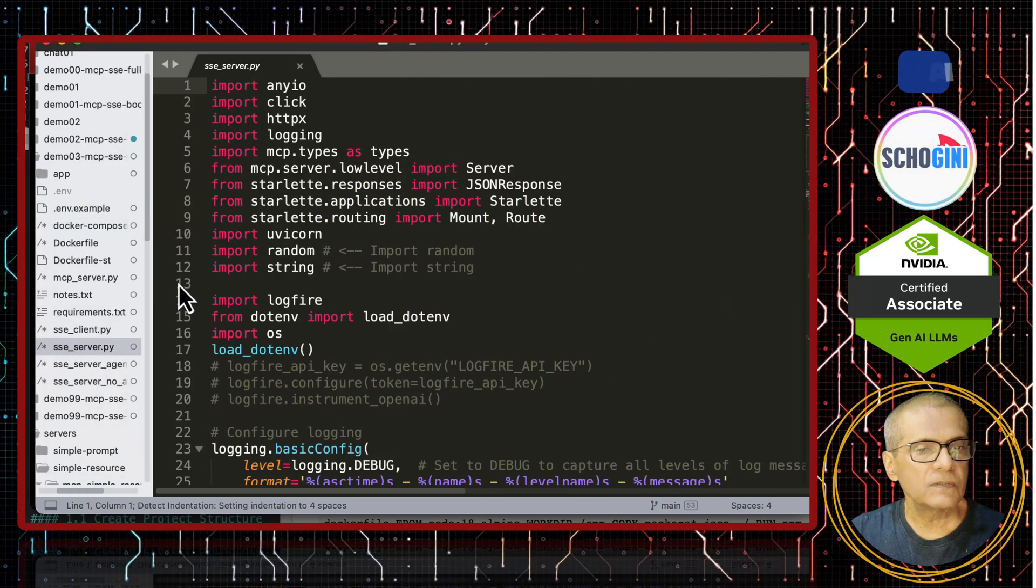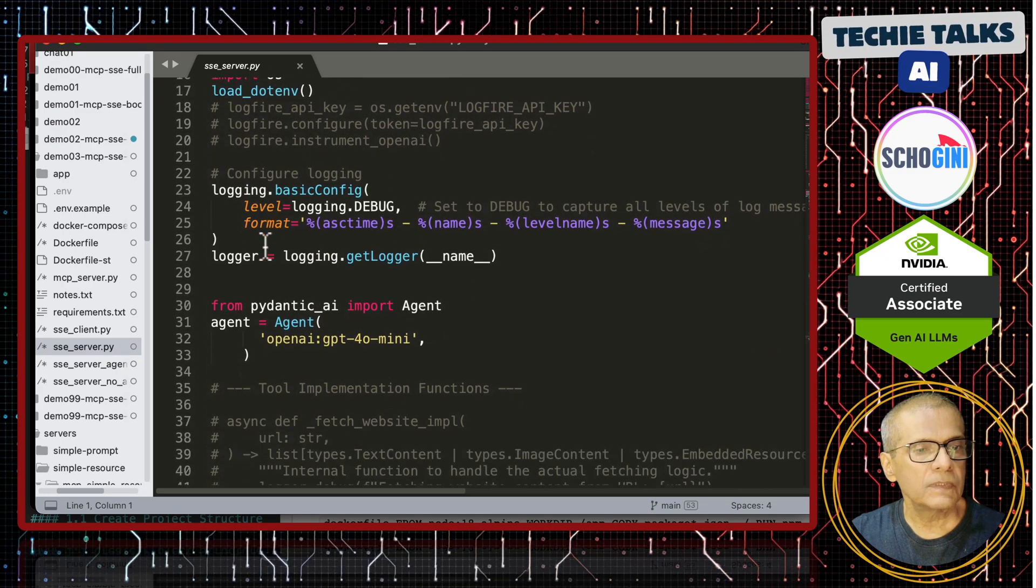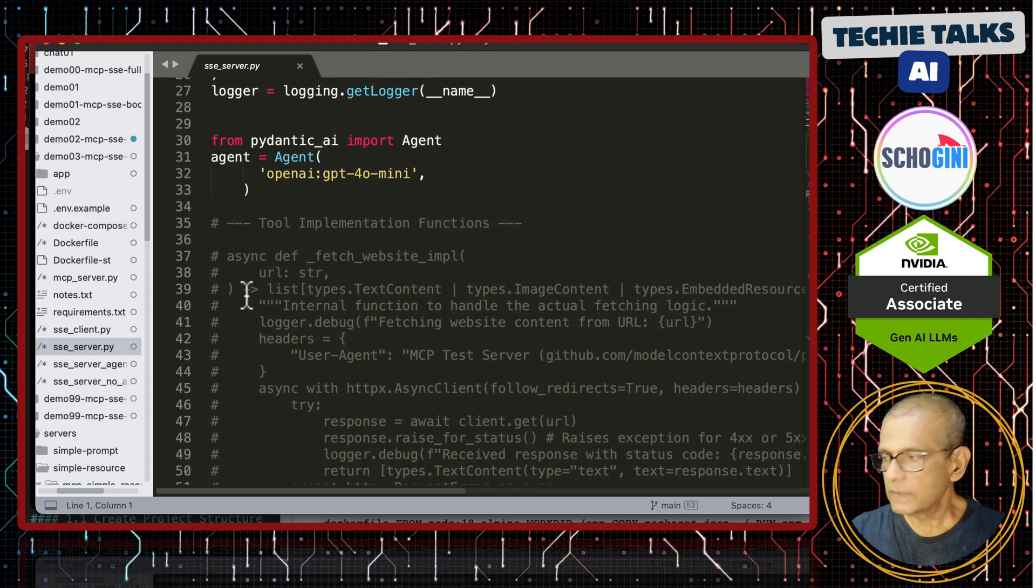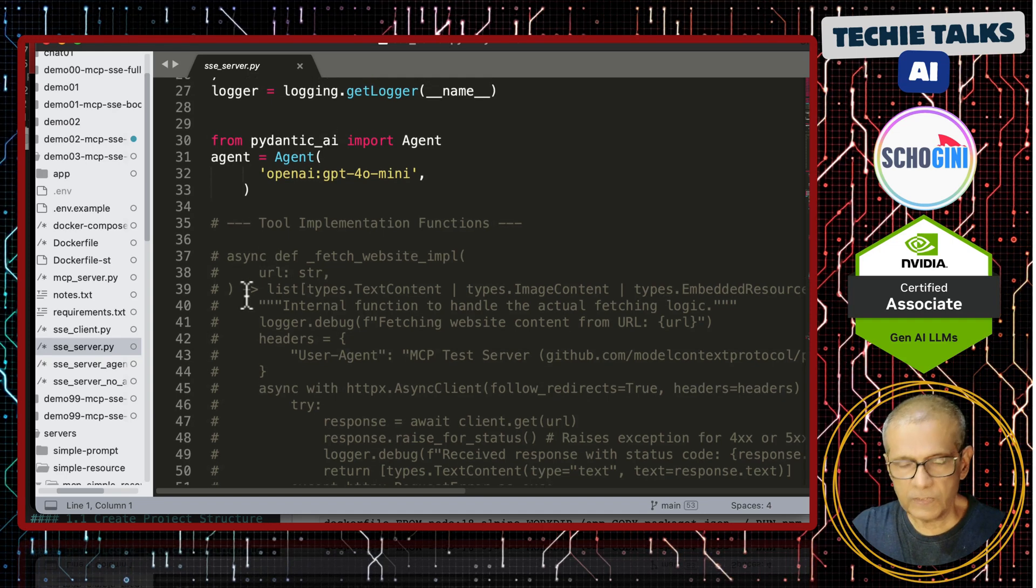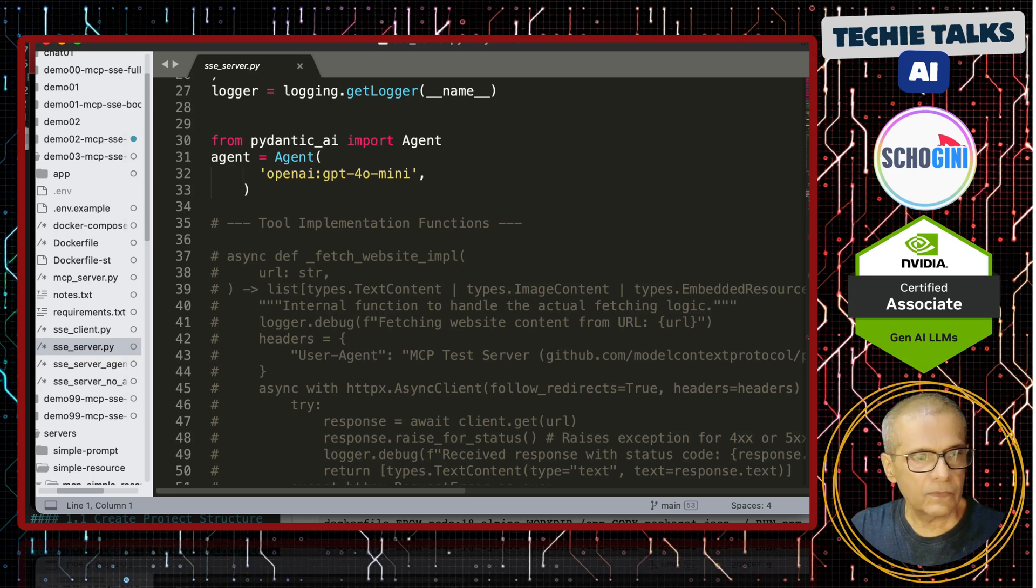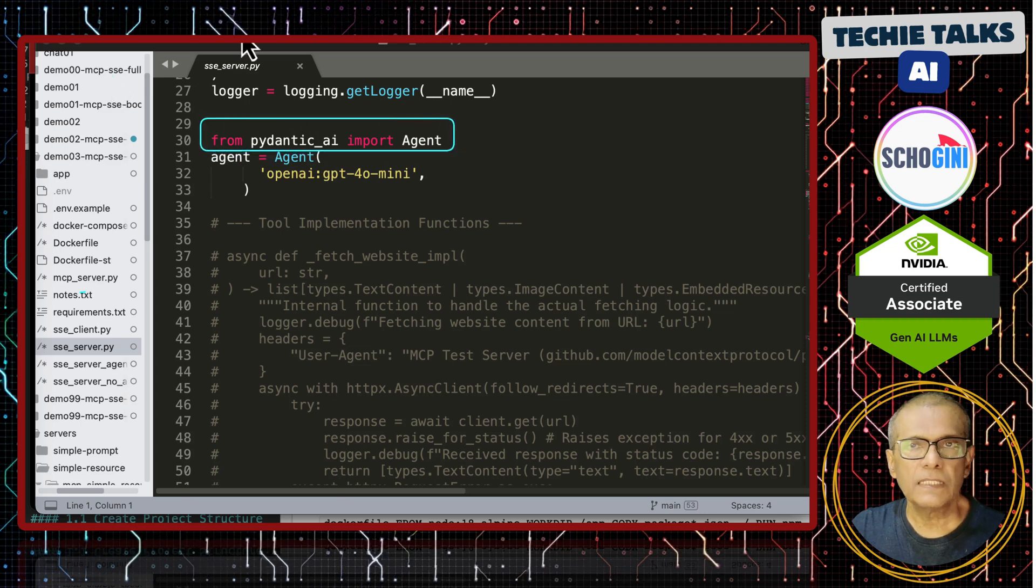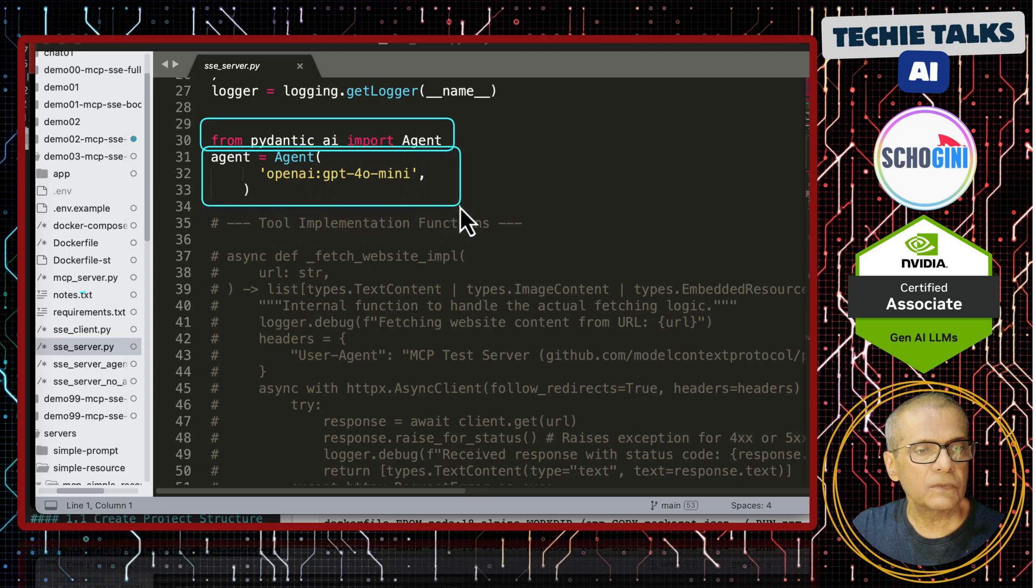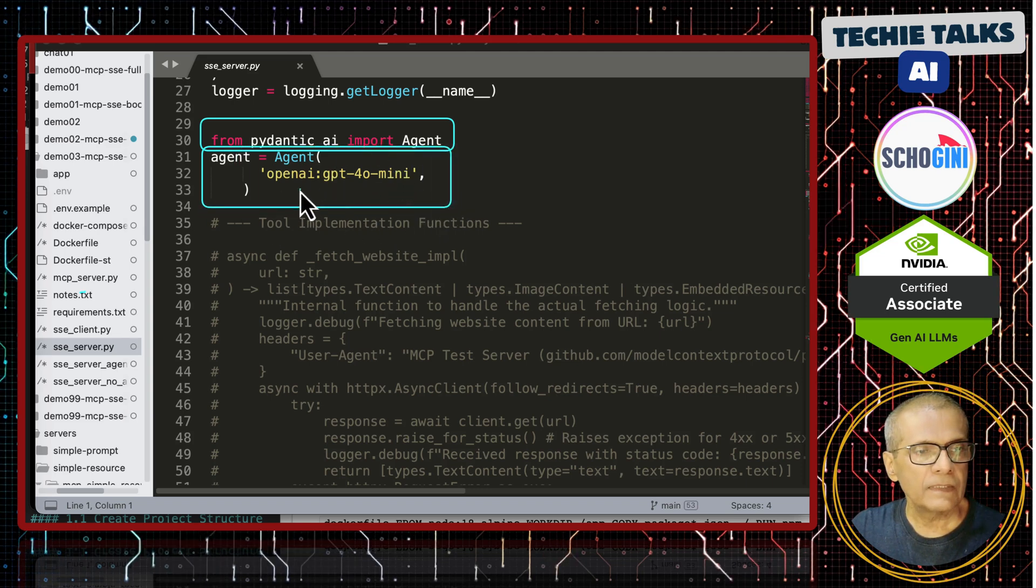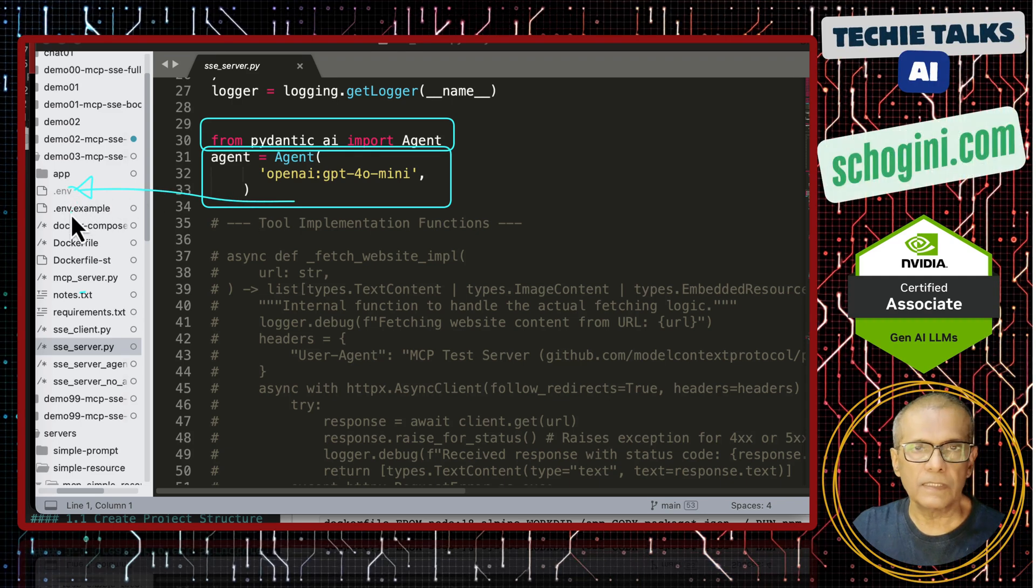This is the SSE server and after initial imports this is what is newly added to this MCP server. Normally MCP server will not have any connection with the LLM. But in this case we are using the Pydantic AI agent library and defining the agent to talk to an LLM. In this case we are using OpenAI and the API key is provided in the dot ENV file that you see here.